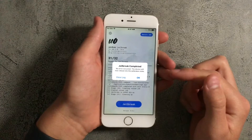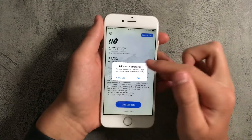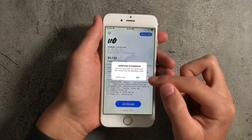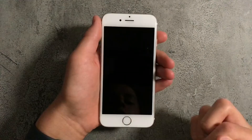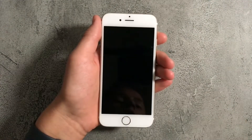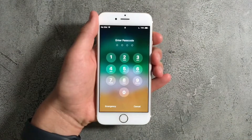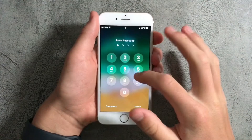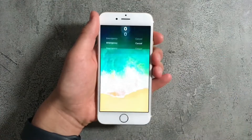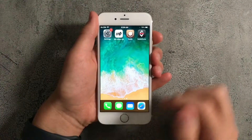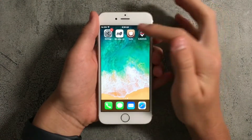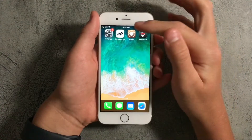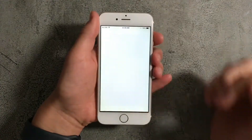Eventually it'll say that the jailbreak is completed and that there were no errors. Press on OK and the phone will restart. Once you log back on, you'll see two new apps on the phone — the one you want to select is Cydia.